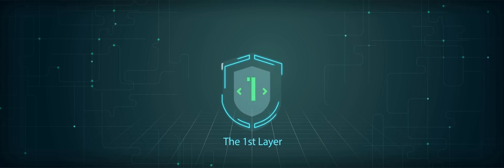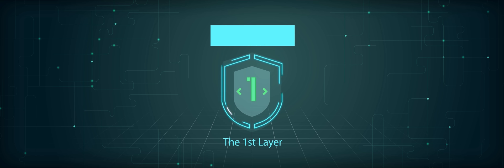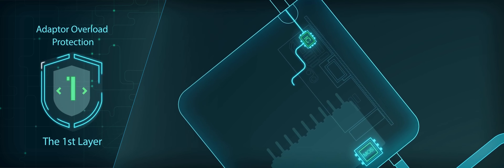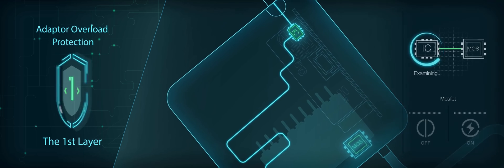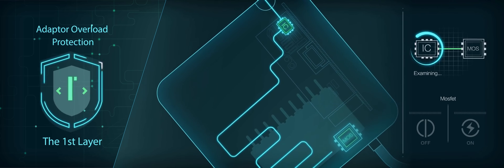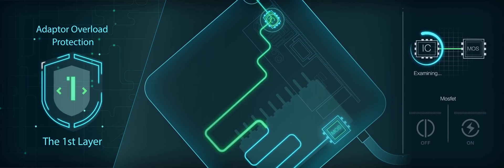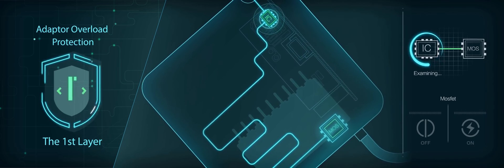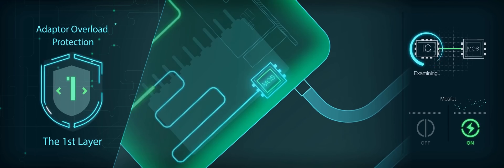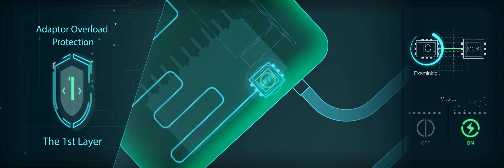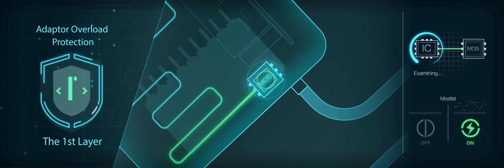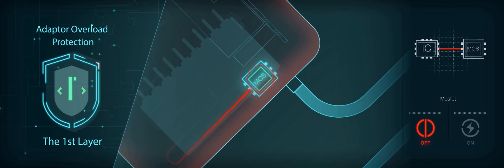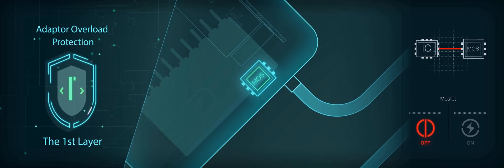Level 1: Adapter overload protection. At the front end, when the current goes through the adapter, the interior sensor will examine the voltage and the current. The MOSFET high-reliability switch will immediately turn off the flash charger in case of any abnormal condition.